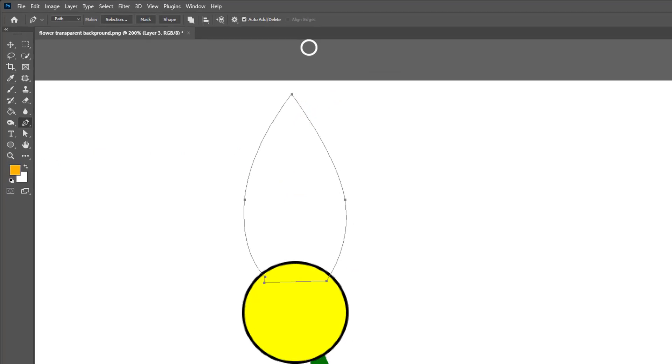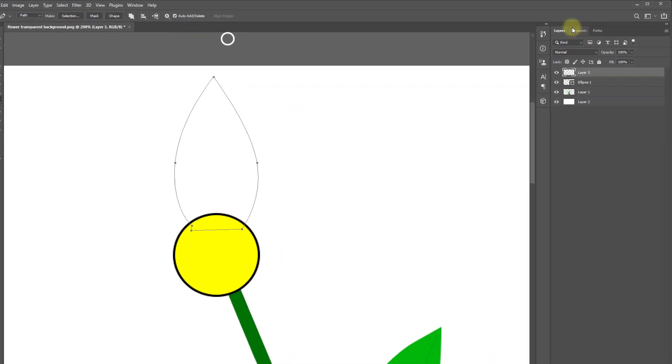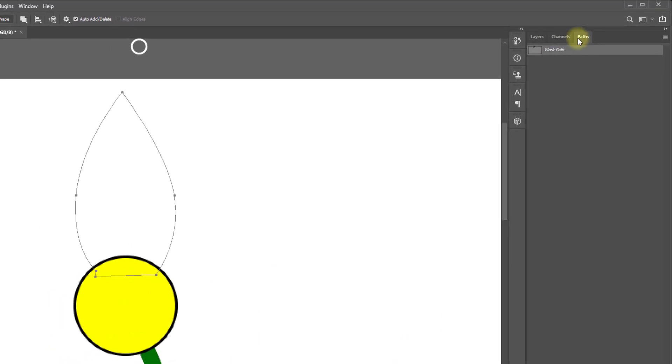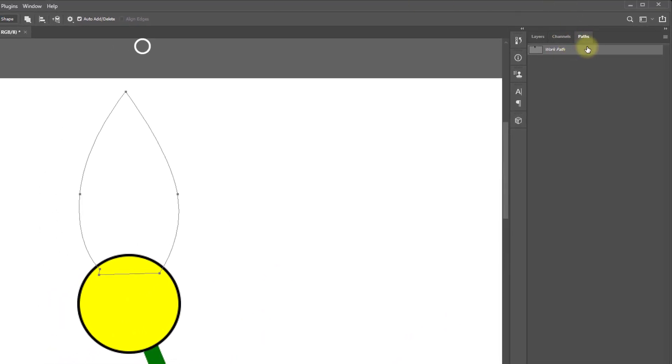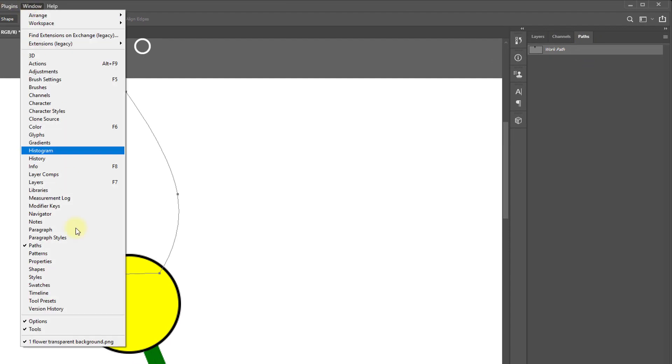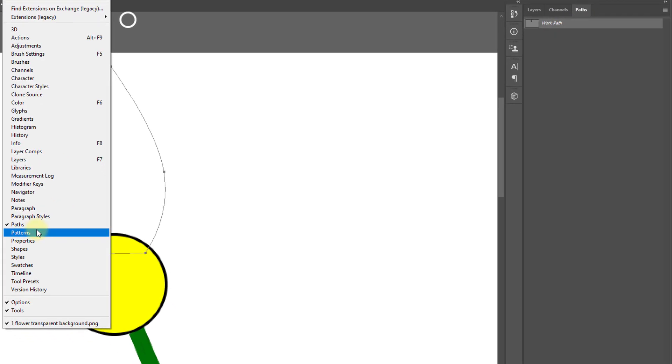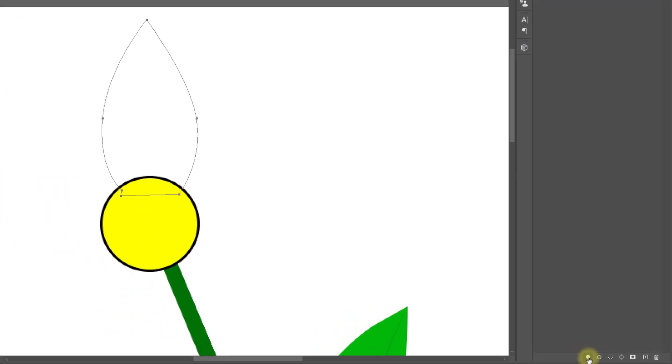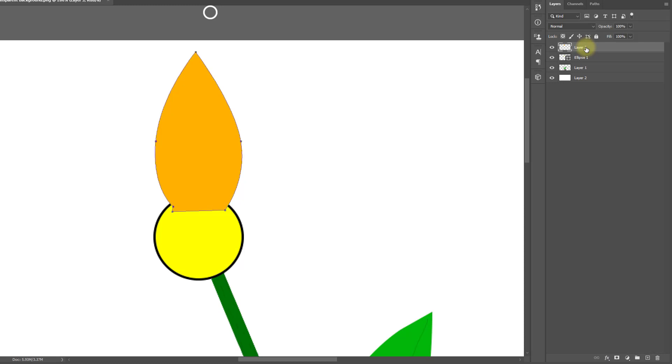And go to from here, paths. If you don't find here, go to window menu and make sure to check mark of the paths. From the paths, click on here to fill path, drag and drop down.